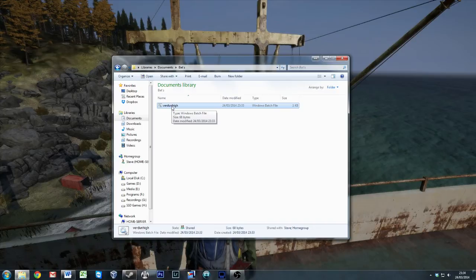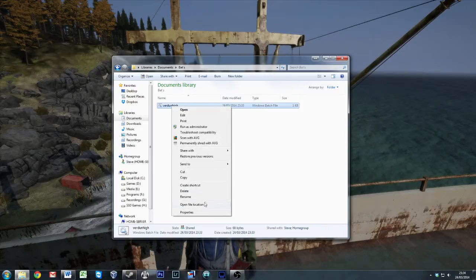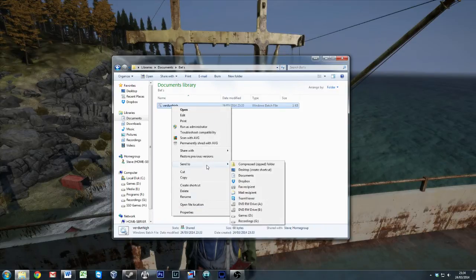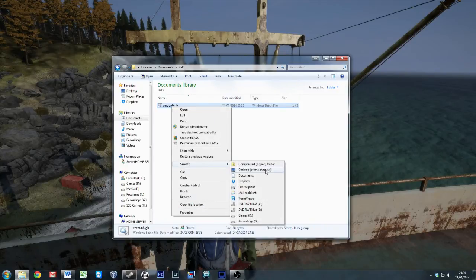So what we're going to do, we're going to be a little bit snazzy and we're actually going to make it look pretty. So taking this one step further, we're going to right click and send to our desktop, creating a shortcut.